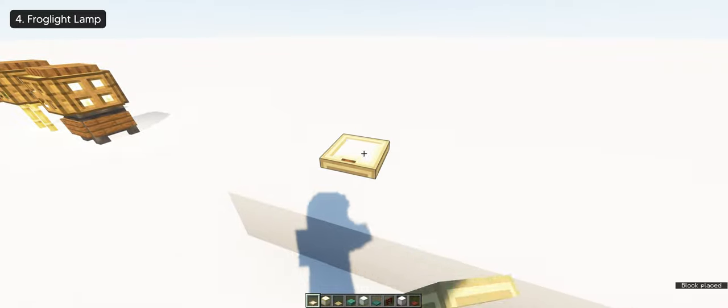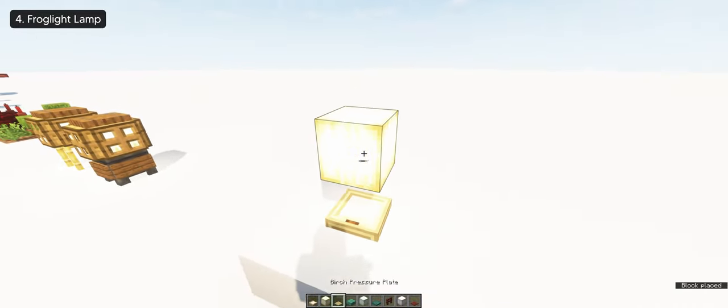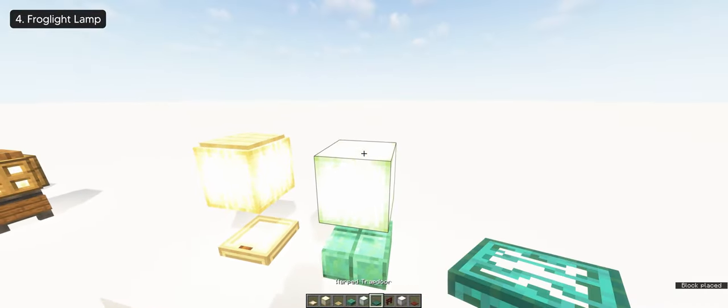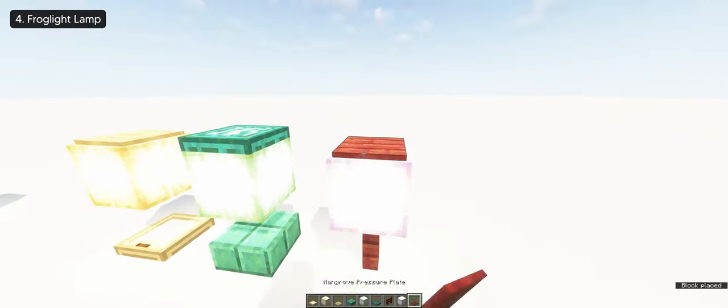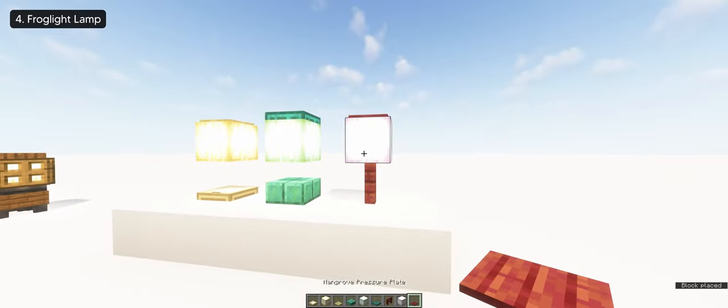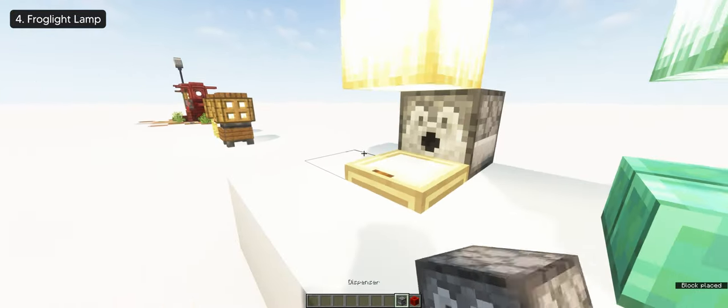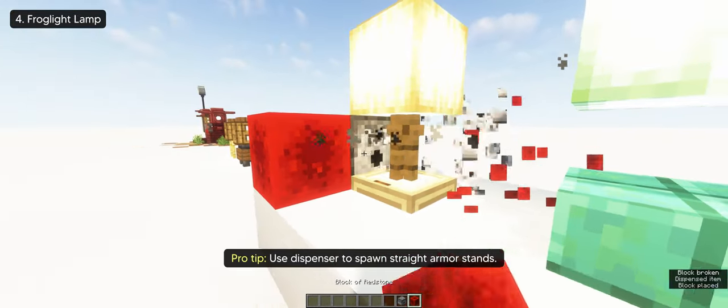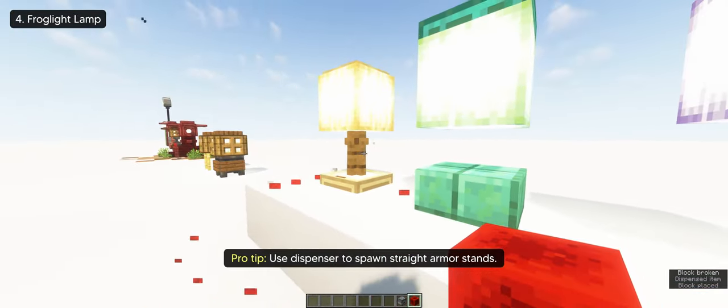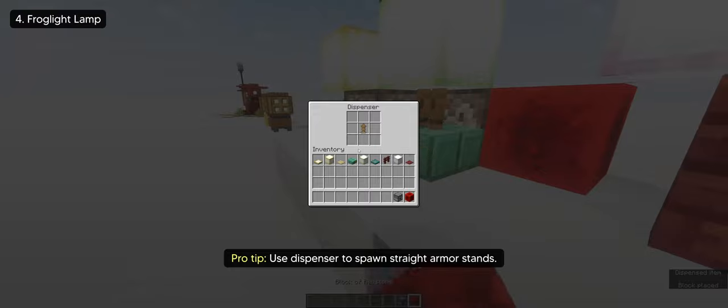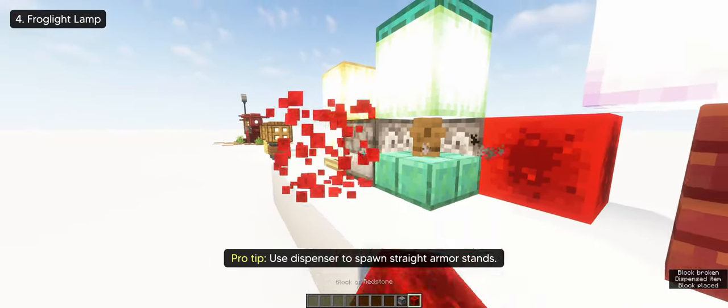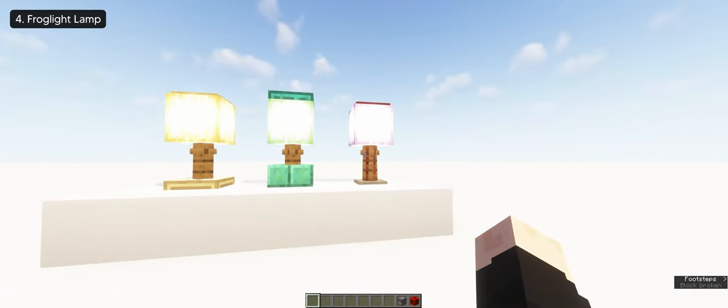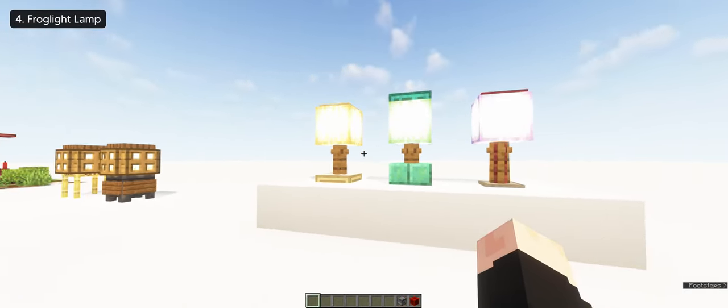Just like what we did to the previous one, we can use all three frog lights to make a lamp design. And all you need is just two armor stands and any blocks or slabs for detail. Mainly slabs, trapdoors, and pressure plates like I did to this one.